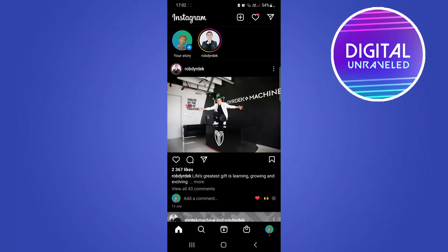Welcome back to the channel. I just wanted to do an update video for Instagram and their new maps feature. I have the feature rolled out on my Instagram app after I did an update, and I'll show you how it works. It's pretty cool if you like to discover new places, if you're a traveler, or you want to discover new coffee shops and things like that.